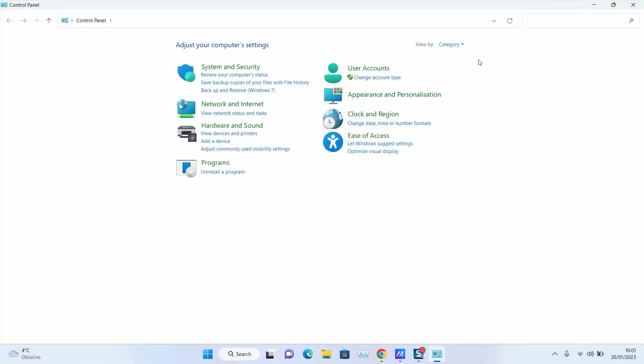Next step, make sure to change 'View by' from large and small icons to category to be able to follow.